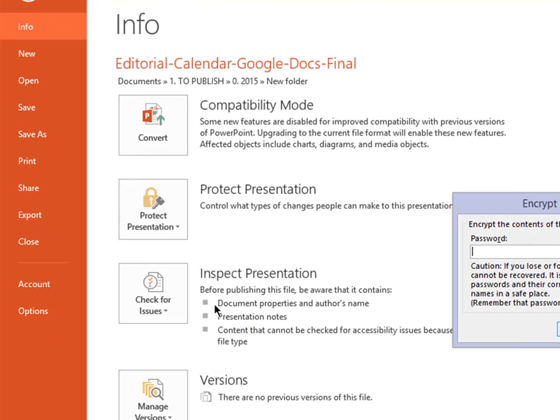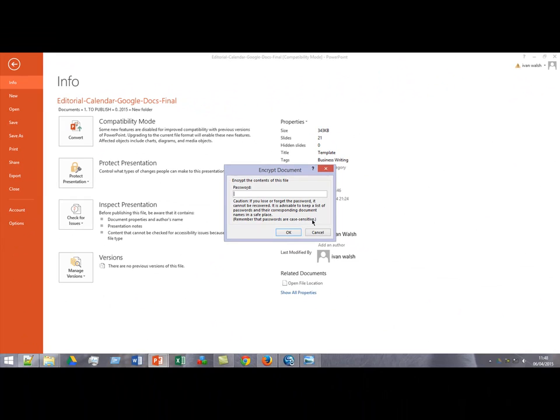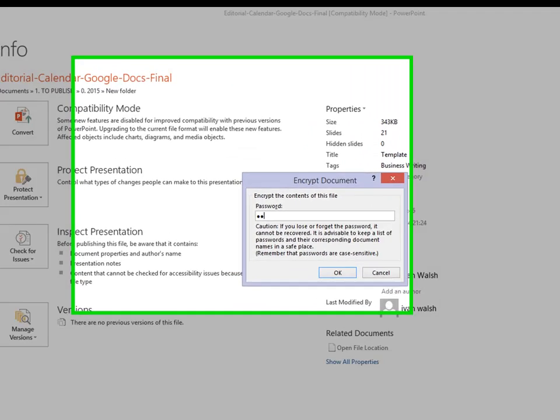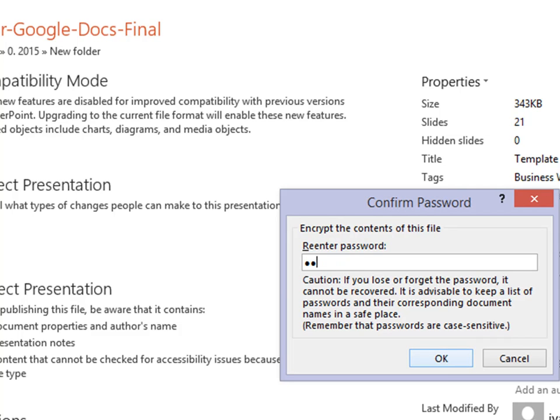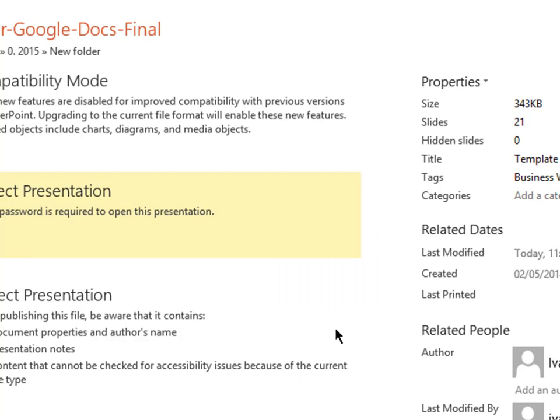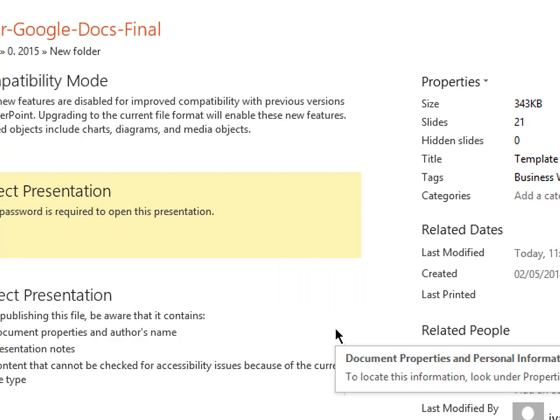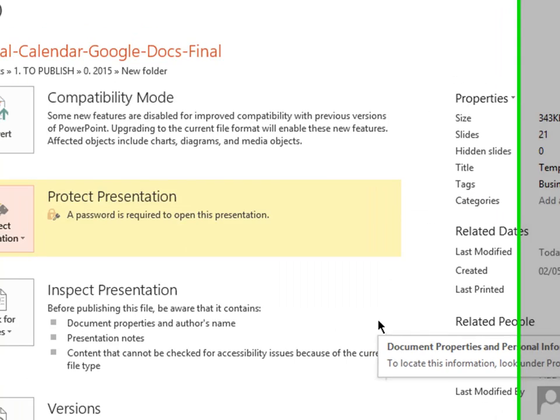So just to encrypt with a password, just choose some password that makes sense to you. Remember it, of course, and say OK. You've got to re-enter it again, and away you go. Now it's protected.